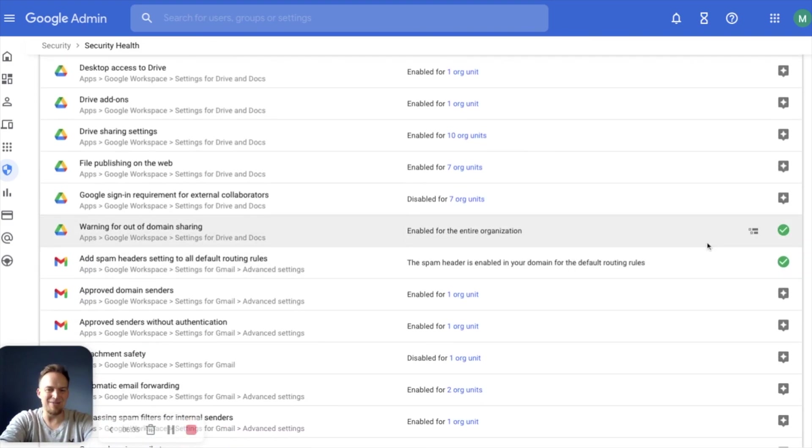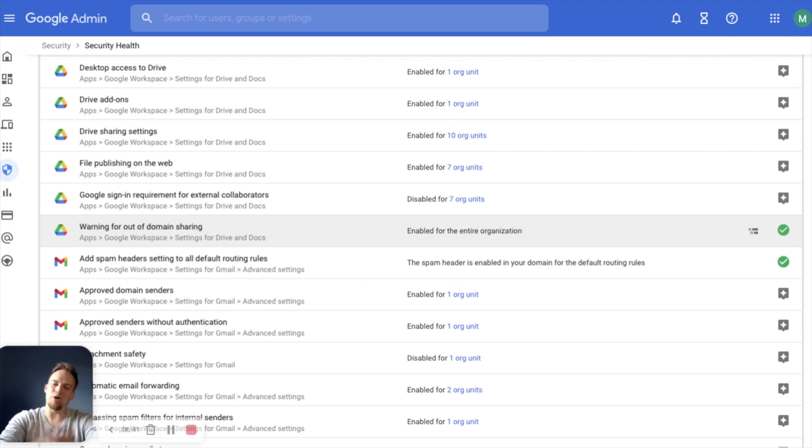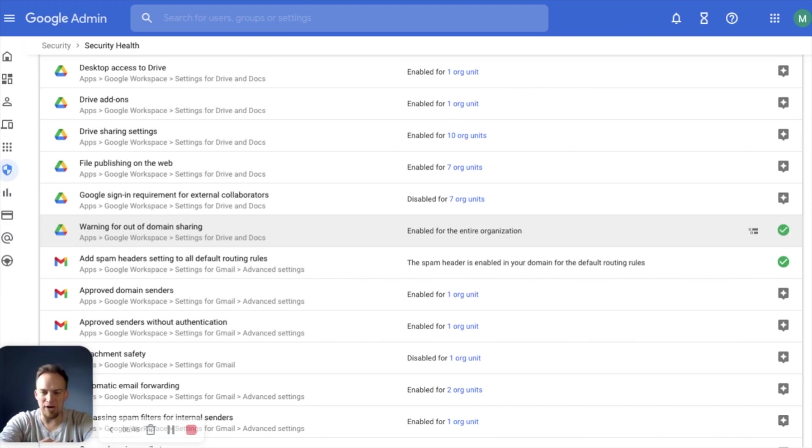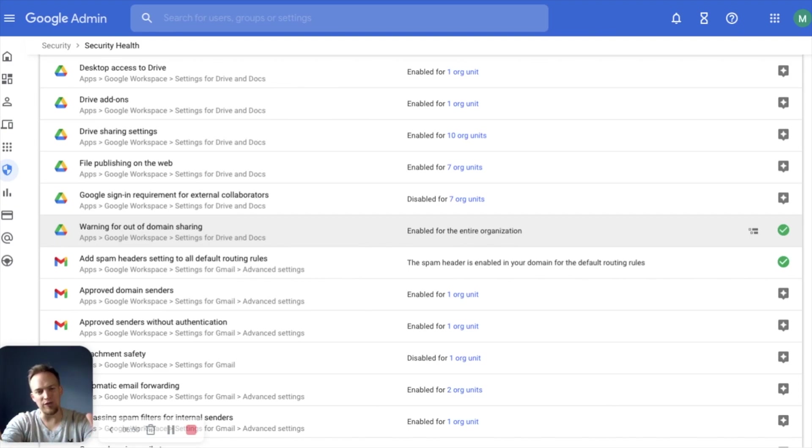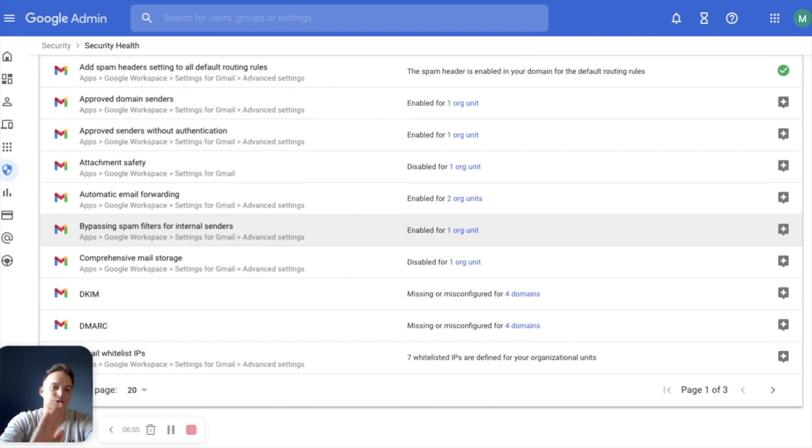And now you can also go down here on security health and you can see things with a nice green check mark that gives you the warm and fuzzies. That simply means that everything is configured to best practices. You are secure, you are good to go. So that's just a very high level of dashboard, investigation tool and security health.